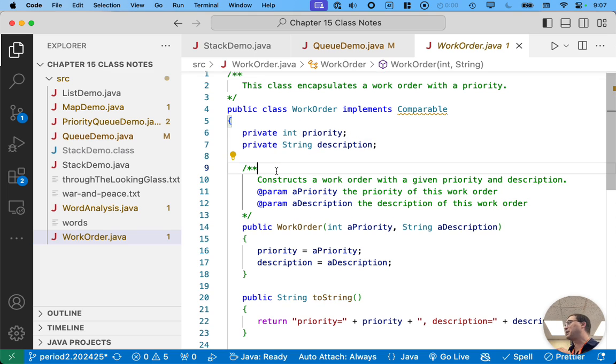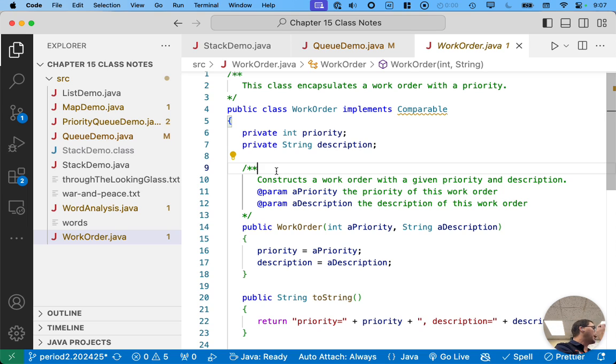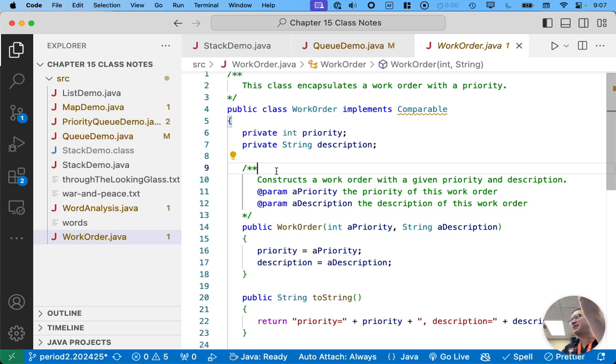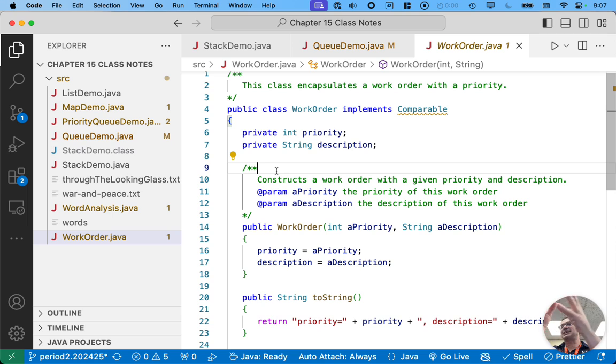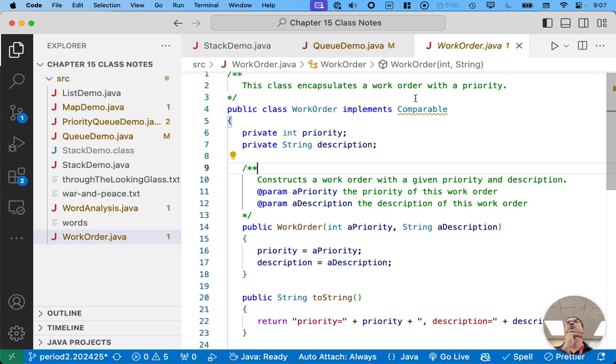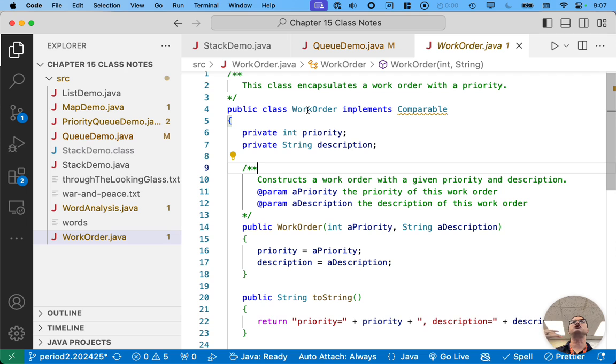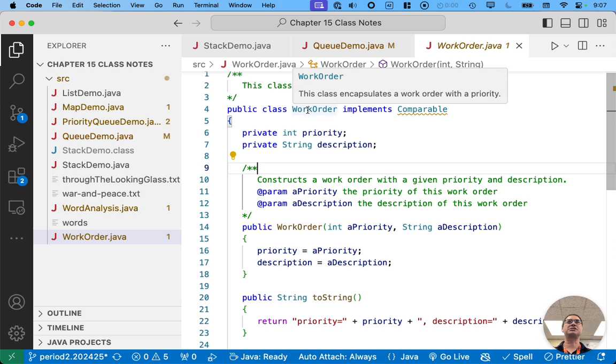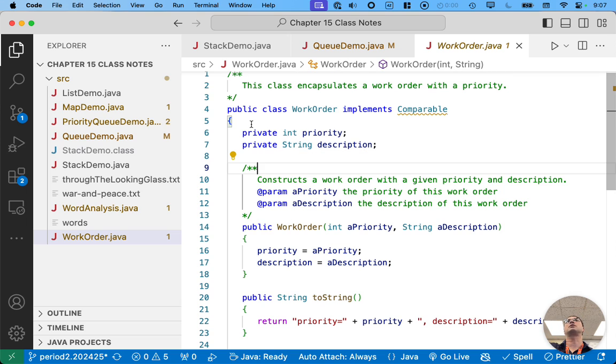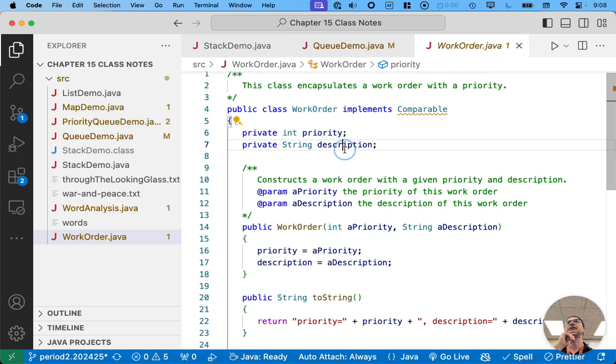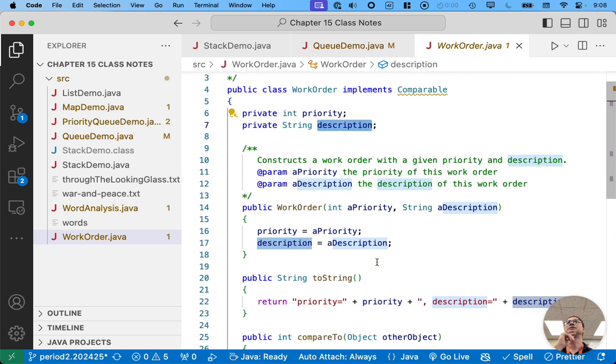One thing I want to clarify with a priority queue, when you add stuff to a priority queue, it's not like you add a priority and the value. It's not like a map. You add one thing, you add the element and that element encapsulates the priority in some way through this comparable interface. So we're going to make new work orders and we're going to add a work order object to our priority queue.